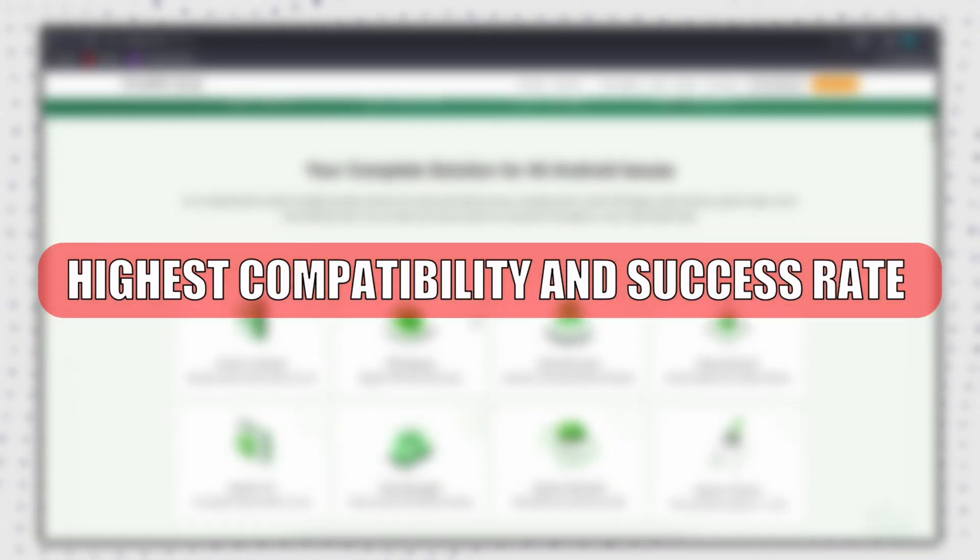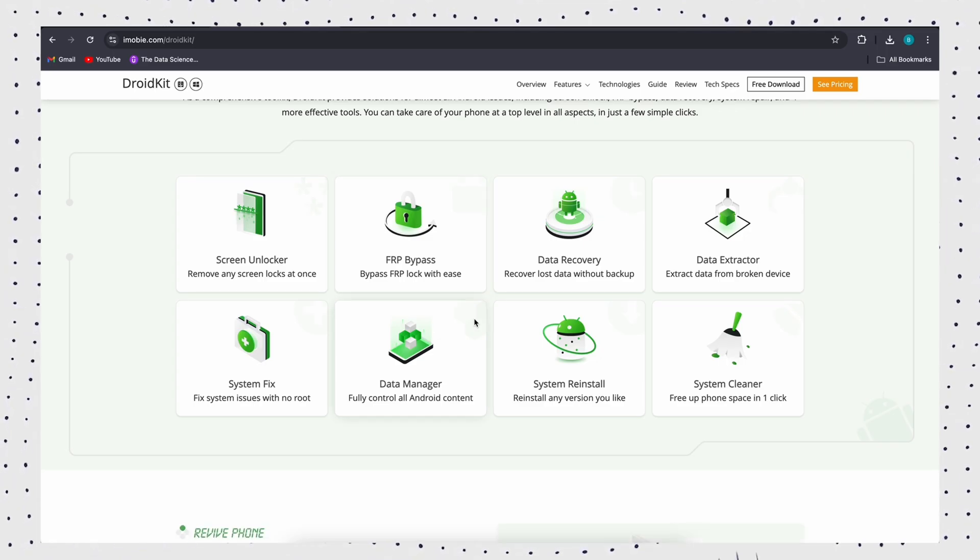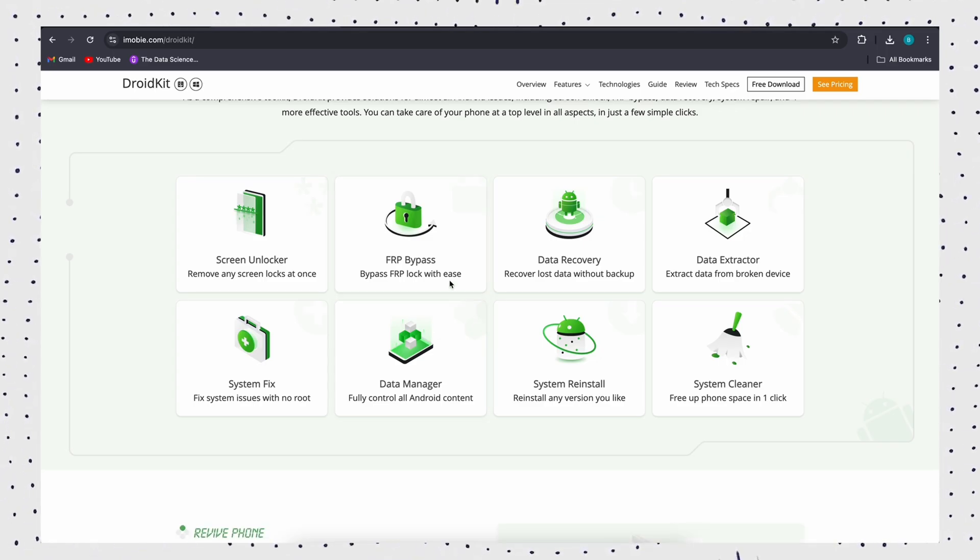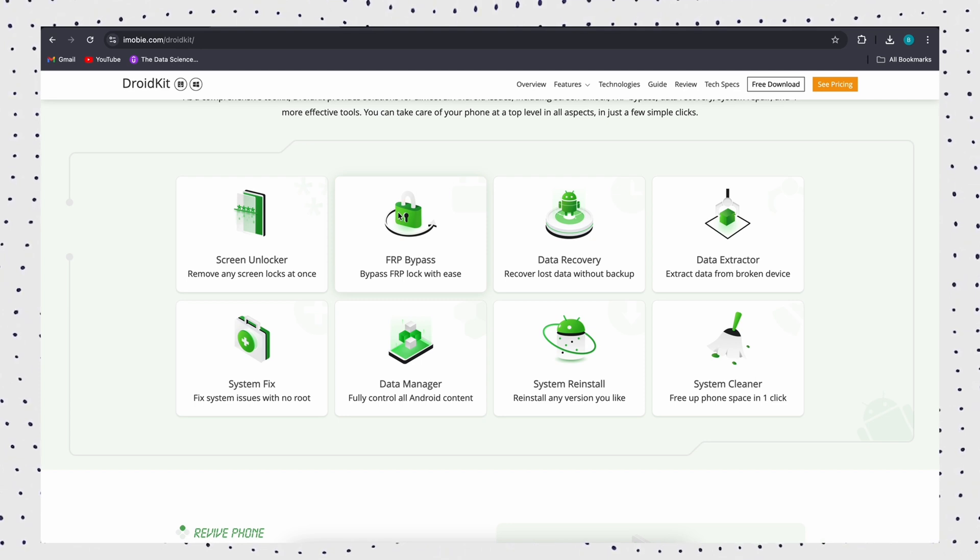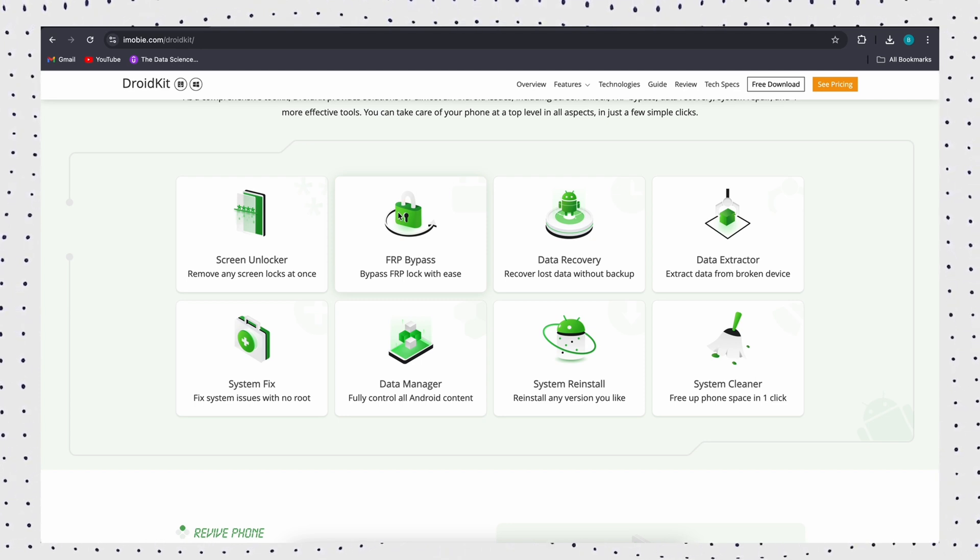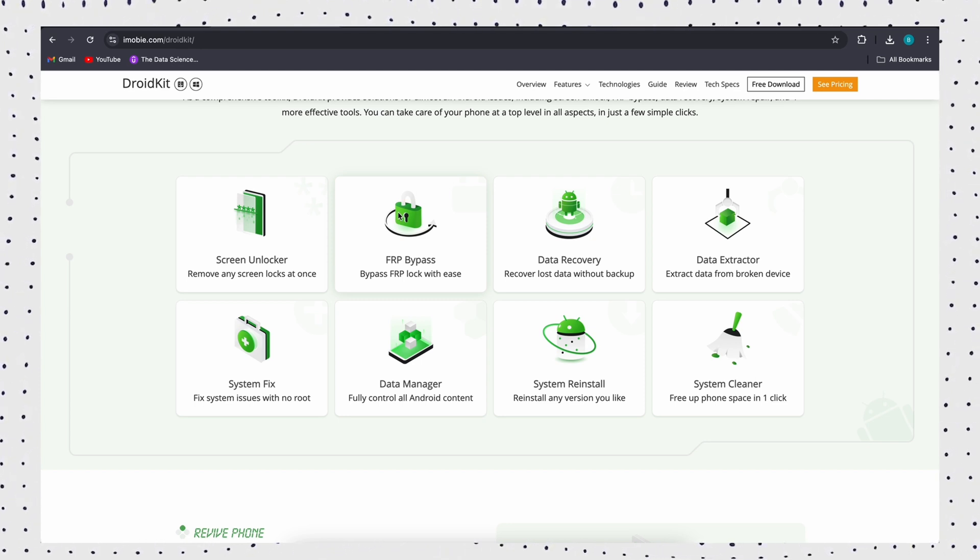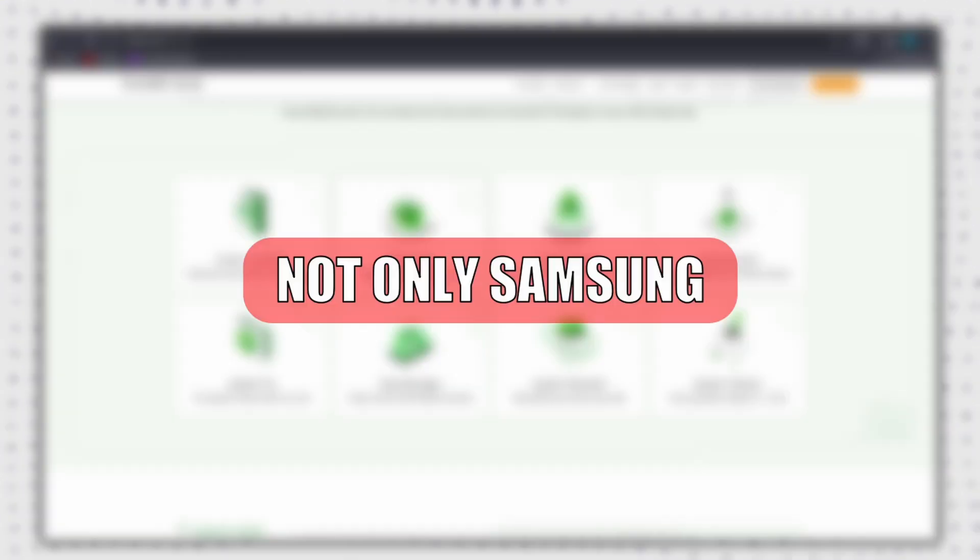Highest compatibility and success rate. It supports Android 6 and above versions and provides corresponding solutions for different systems to ensure that everyone can successfully bypass Google accounts.